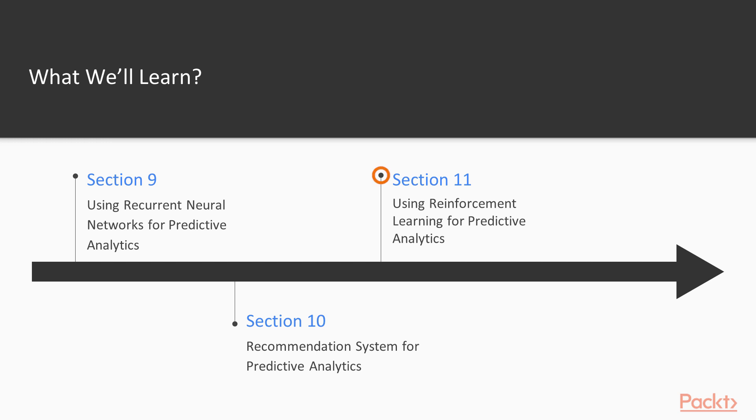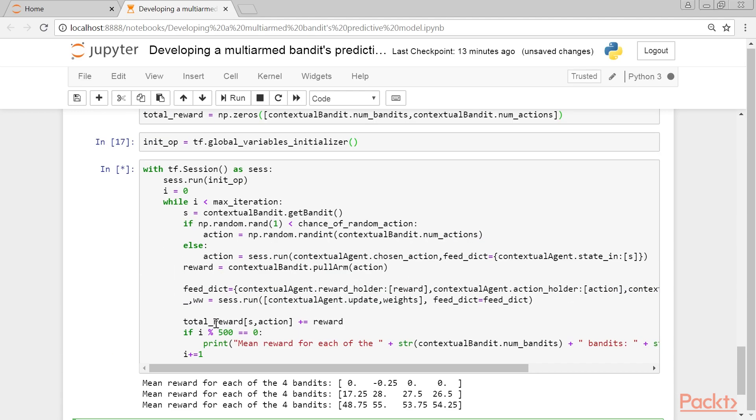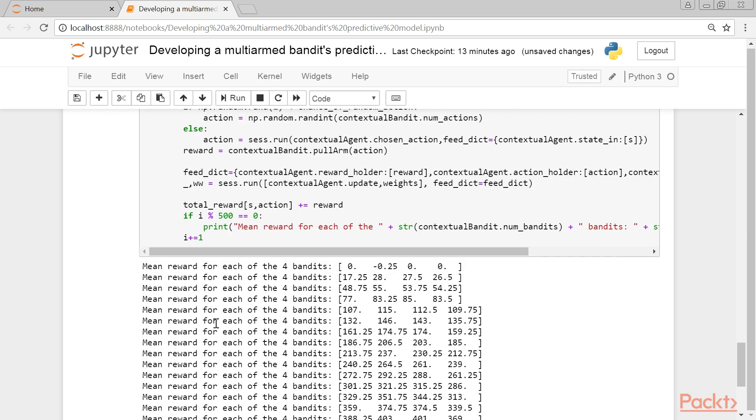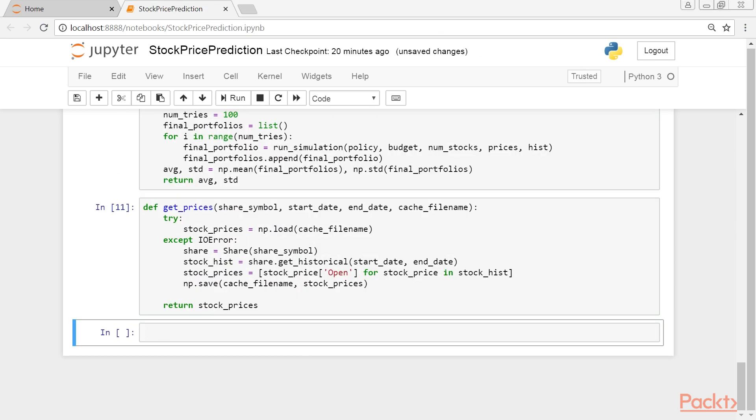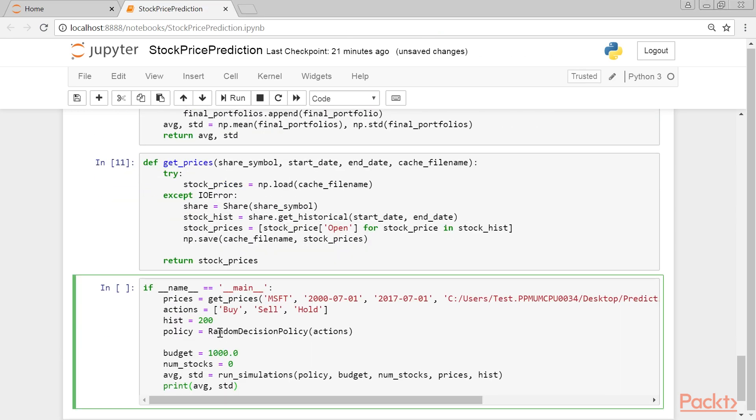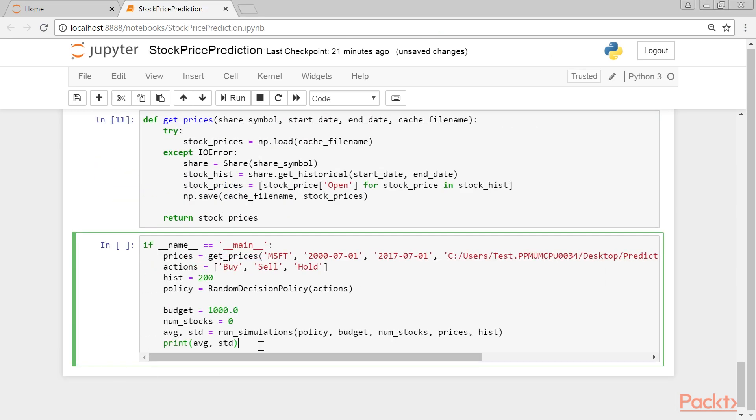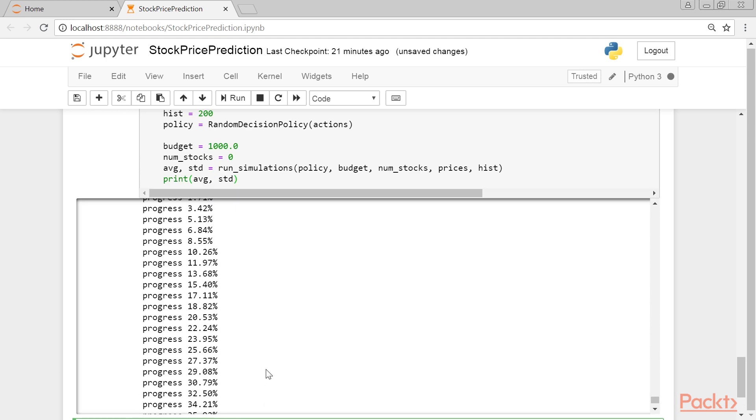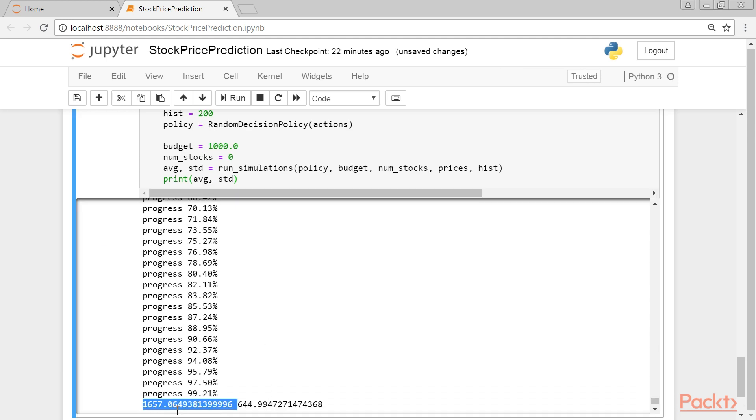Section 11, Using Reinforcement Learning for Predictive Analytics, talks about designing machine learning systems driven by criticism and rewards. It will show several examples of how to apply reinforcement learning algorithms for developing predictive models on real-life datasets.